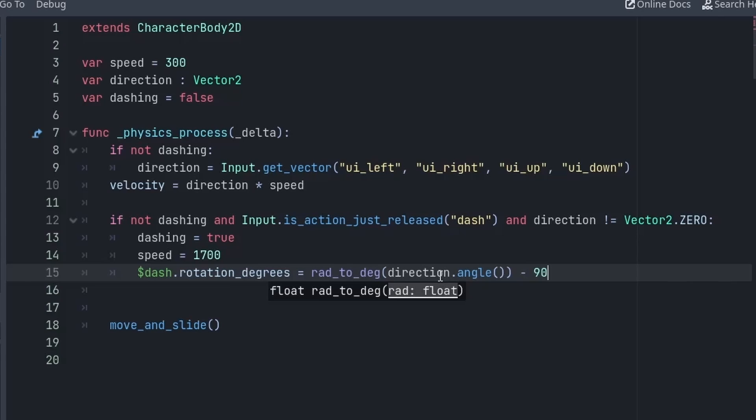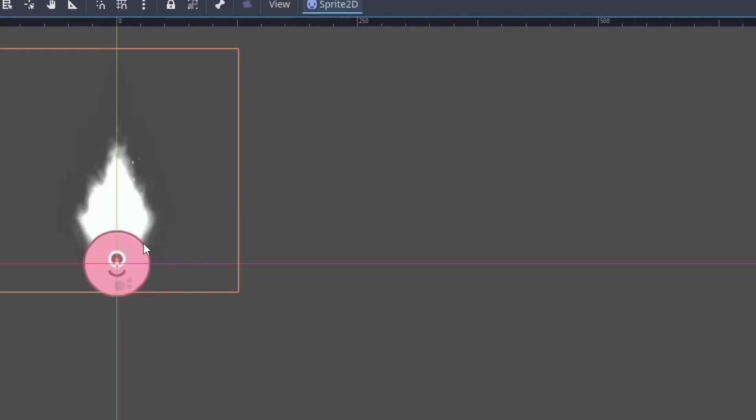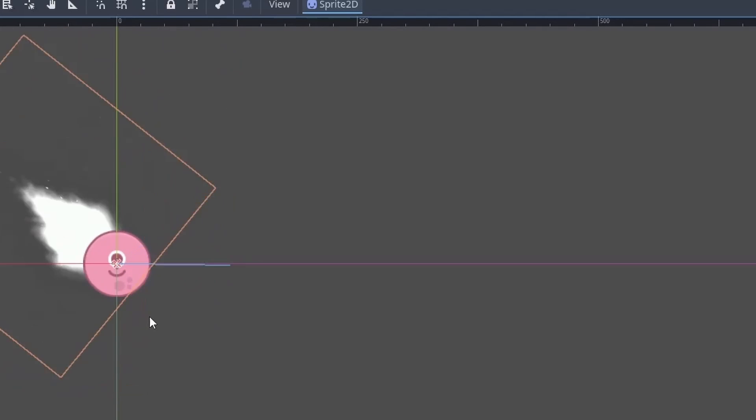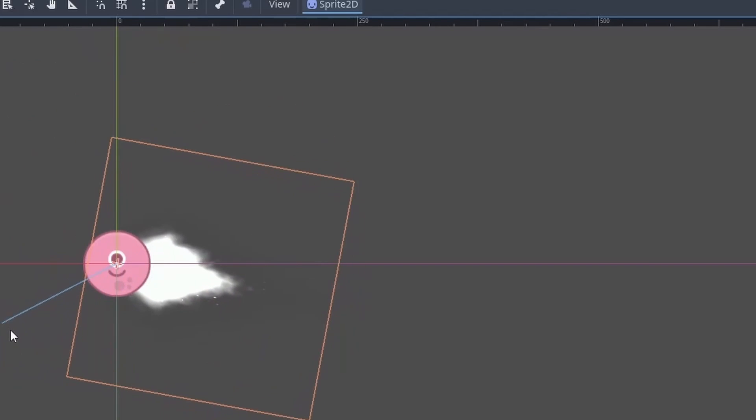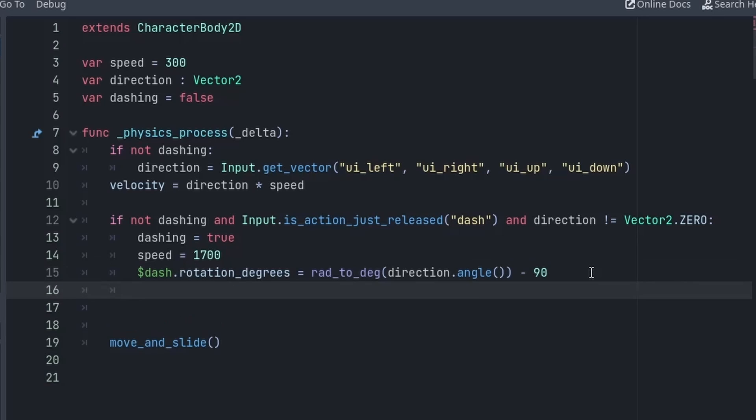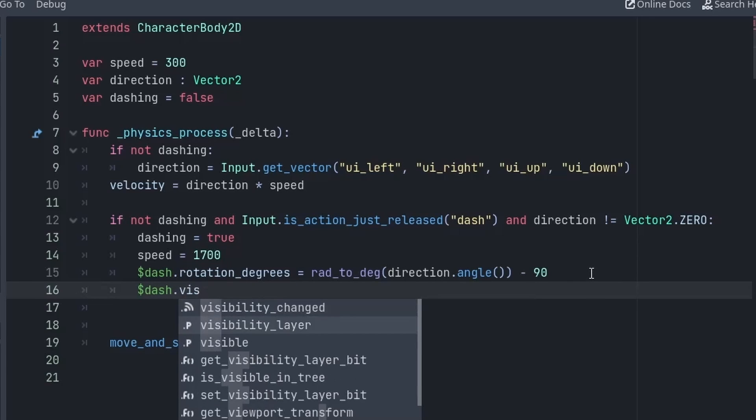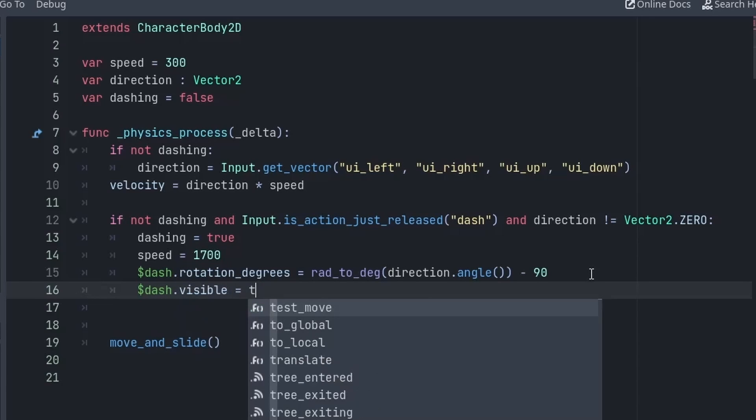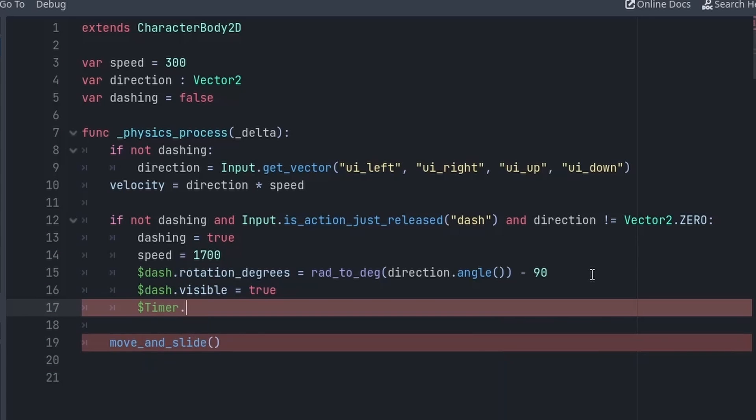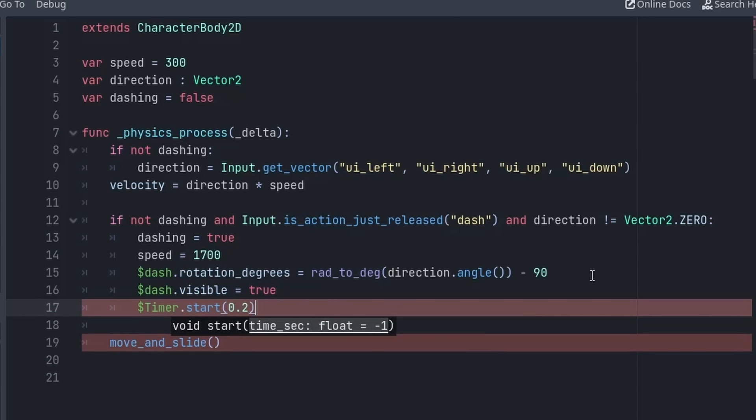And finally we will subtract 90 degrees from it. I am subtracting 90 from it because the initial dash position of my sprite is upward. If the image you are using is something like this or something like this then this value can differ, so you just play around with it and figure out what value is working for you. So after setting the dash I will also turn on the visibility of the dash. Then here comes the final part where we start the timer for 0.2 seconds.